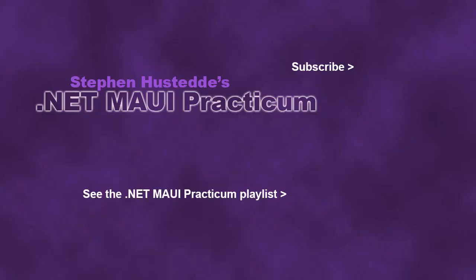If you just jumped into this video, you can see all the videos from the .NET MAUI Practicum playlist by clicking on the image in the lower right. And if you'd like to be alerted to future videos I create, you can click my picture in the top right to subscribe to the channel.